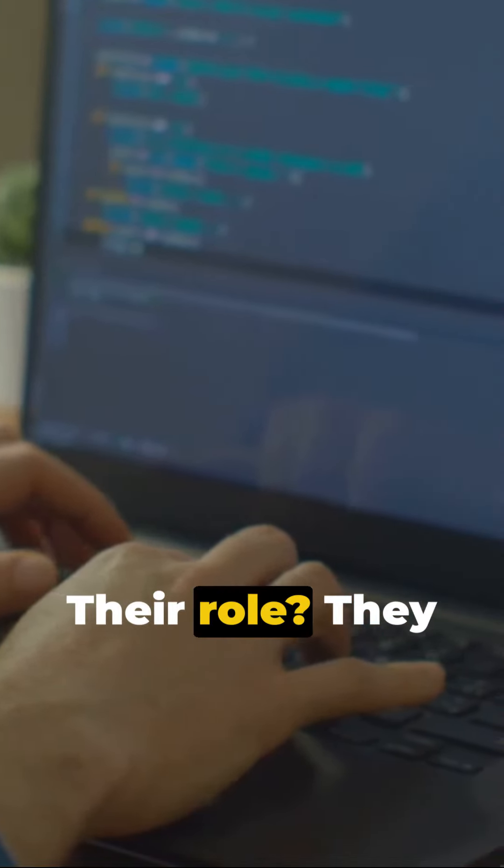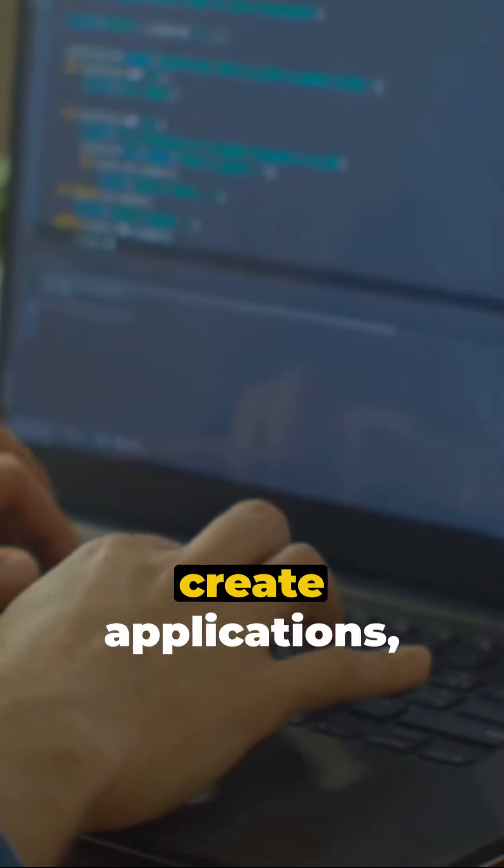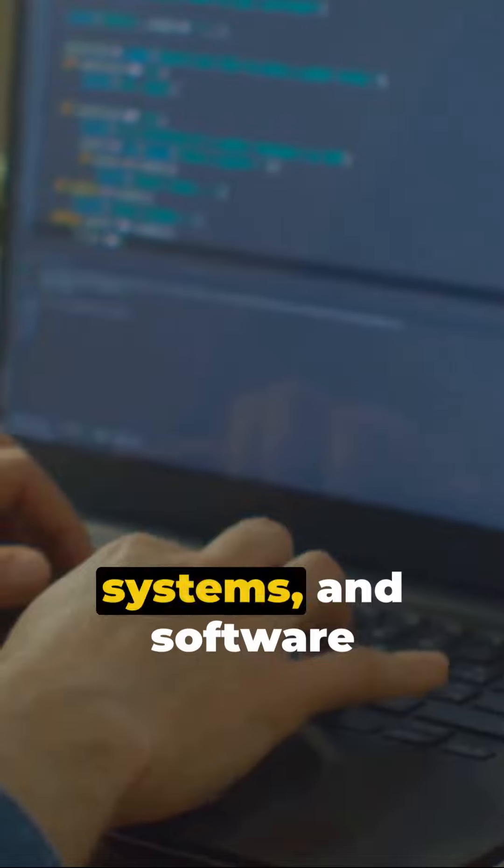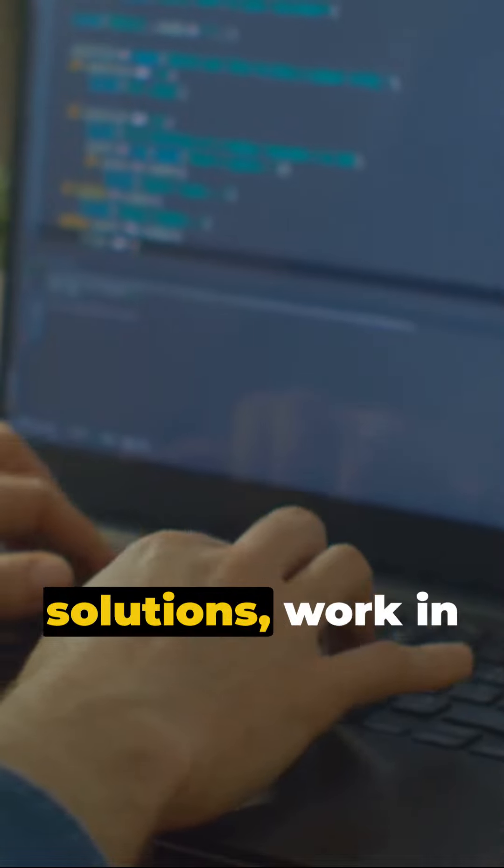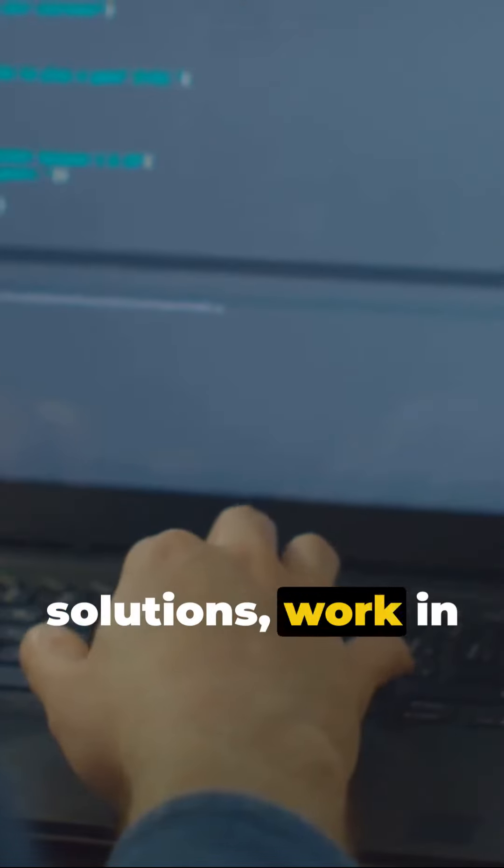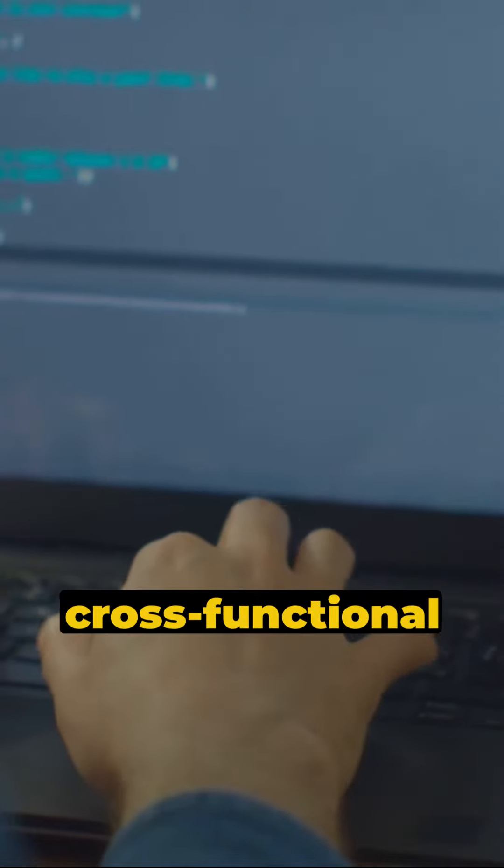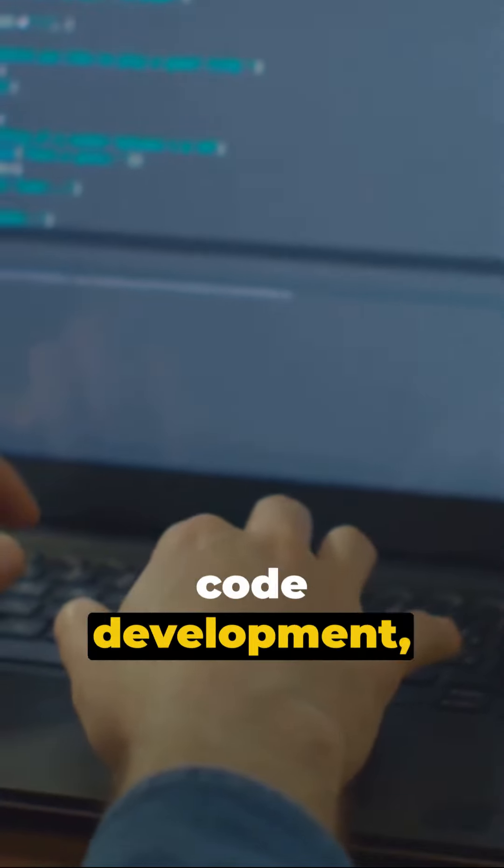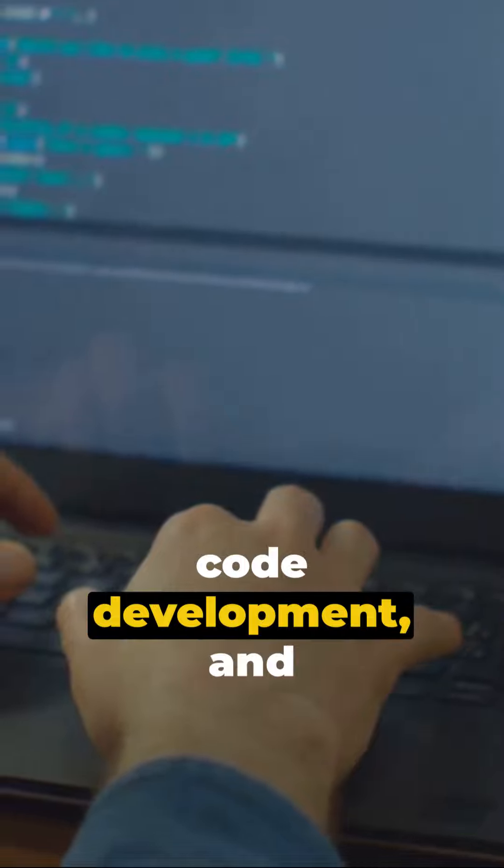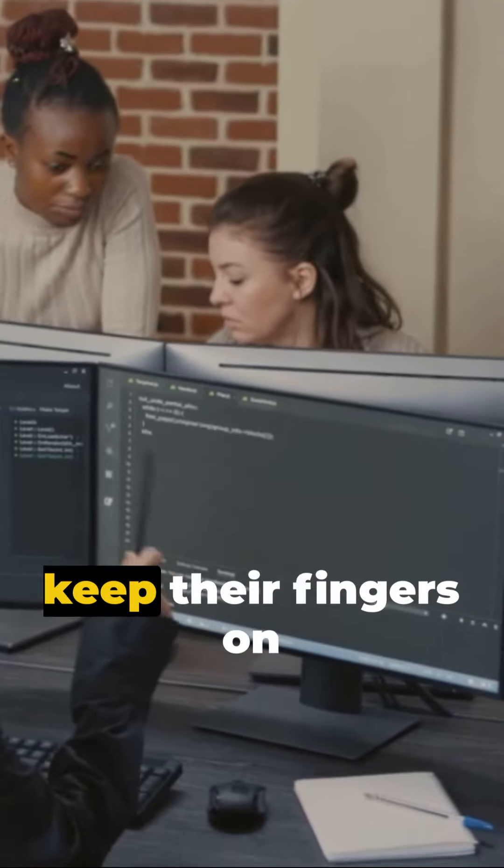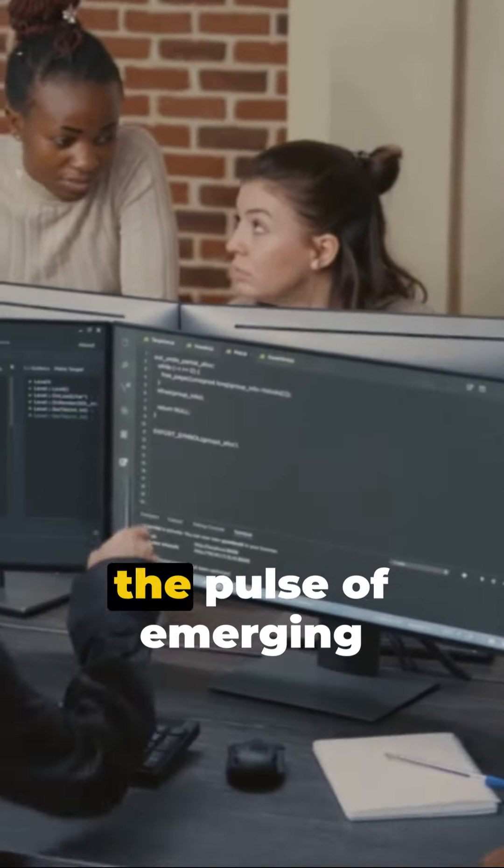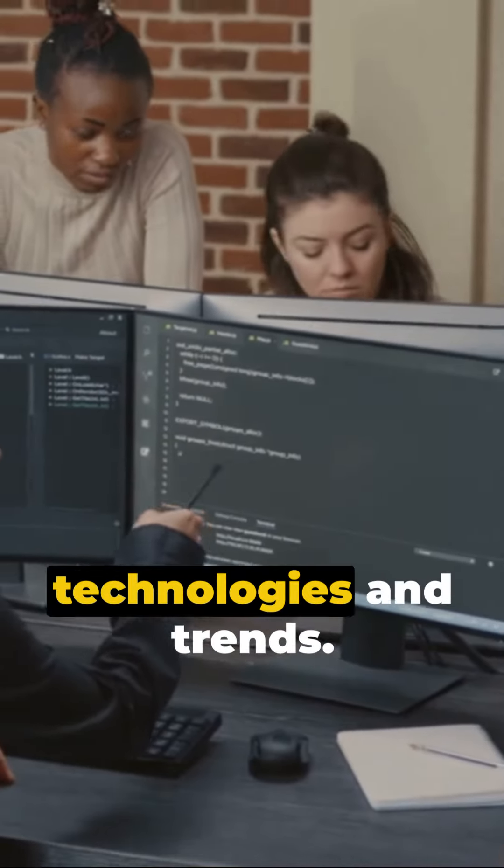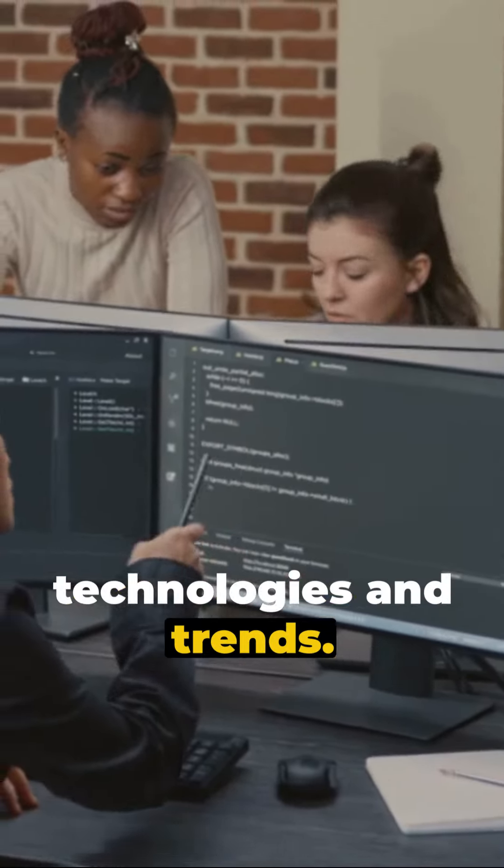Their role? They create applications, systems, and software solutions, work in harmony with cross-functional teams for efficient code development, and keep their fingers on the pulse of emerging technologies and trends.